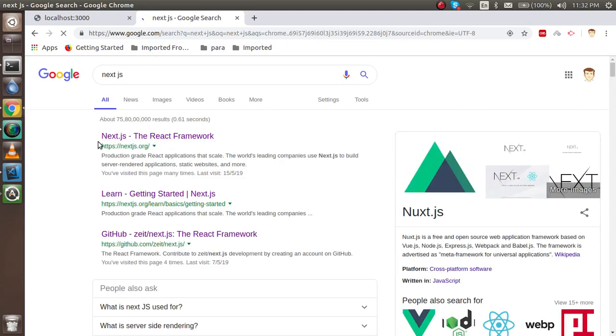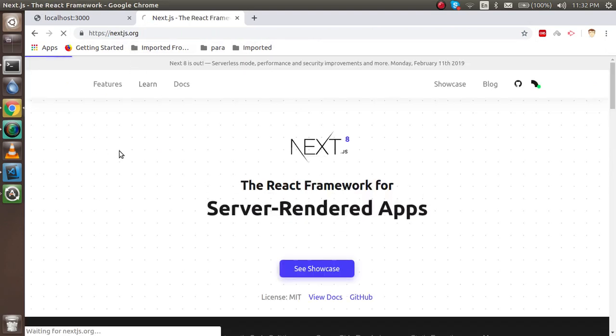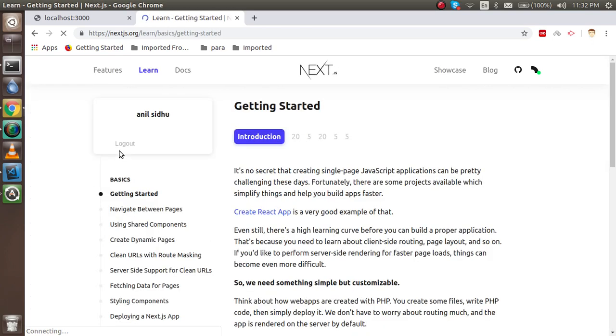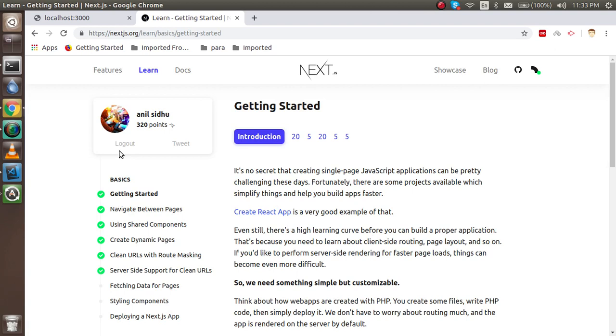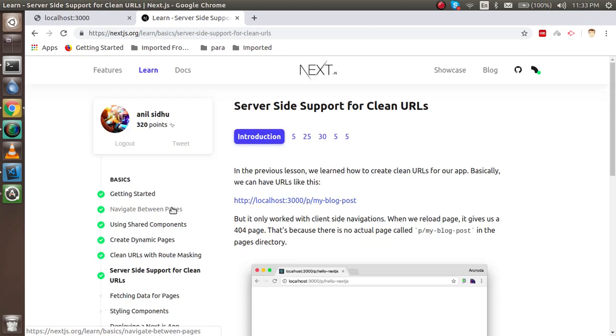Let's go to the learn section. Why I'm going on this website is because there is already code which is placed here so we can use this code and save the time to do the code manually.